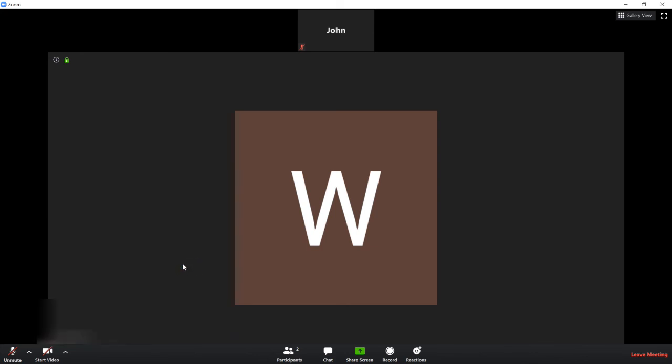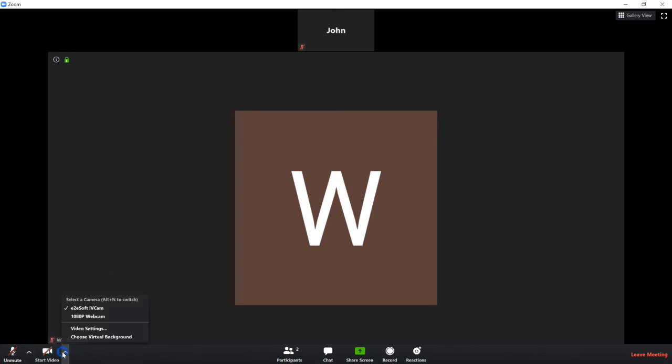Now if they can't see you, make sure that your video is not crossed out here. Otherwise, go ahead and select the correct webcam if you've got more than one.